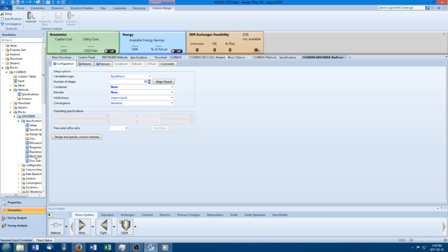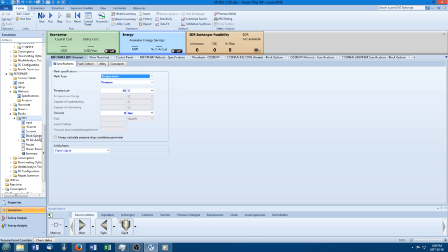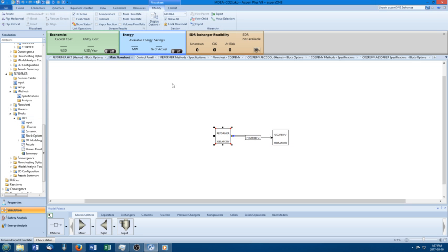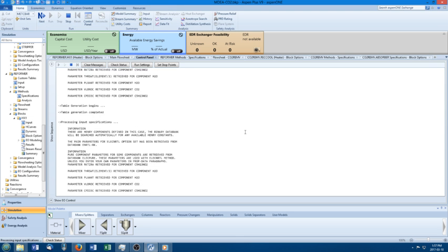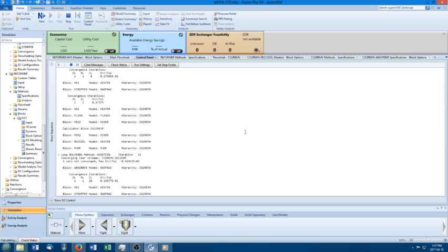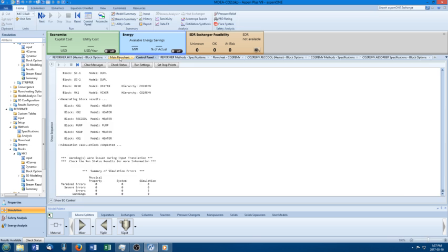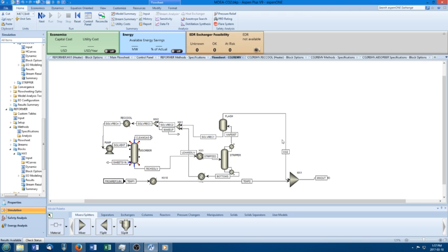Now if I check any block inside the CO2 removal section, it should be electrolyte NRTL — yes. And if I go back to the reformer and check any block inside there, it should be PSRK — correct. So you can see how to change all of them together. Let's run it and see what happens. It's working — hopefully it's going to converge. It worked! This might be a good time to reconcile your streams once you've got a hard convergence that finally worked.